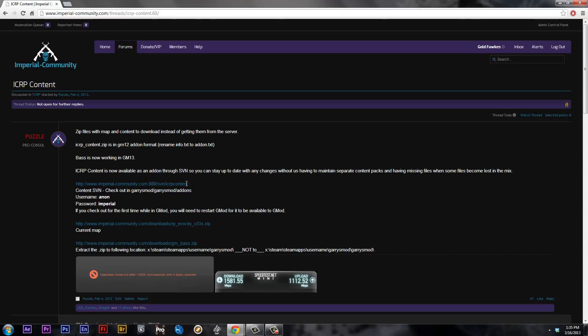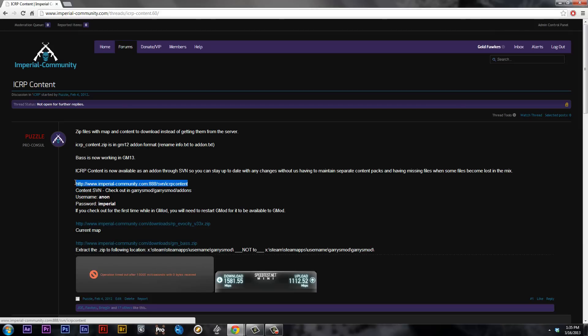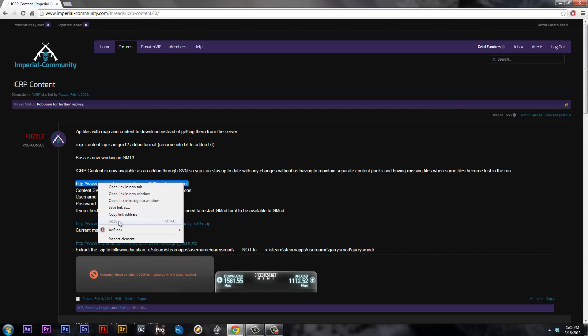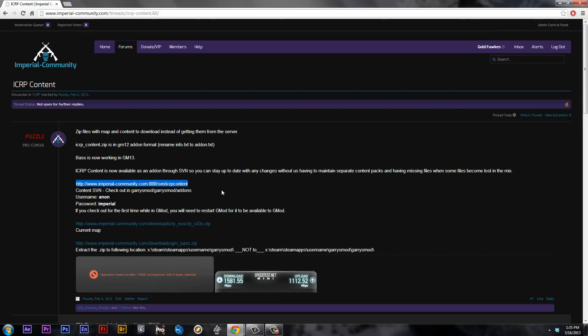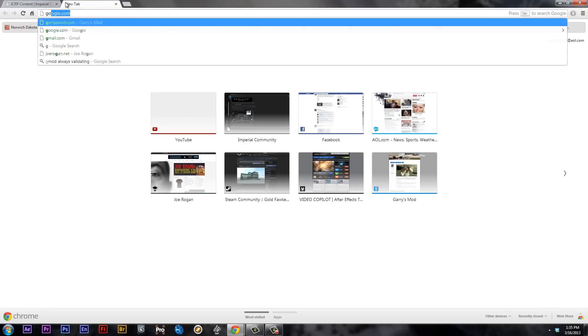But what we are going to focus on is the ICRP SVN content. Now we're going to copy this link for later use, and we're going to go to Google.